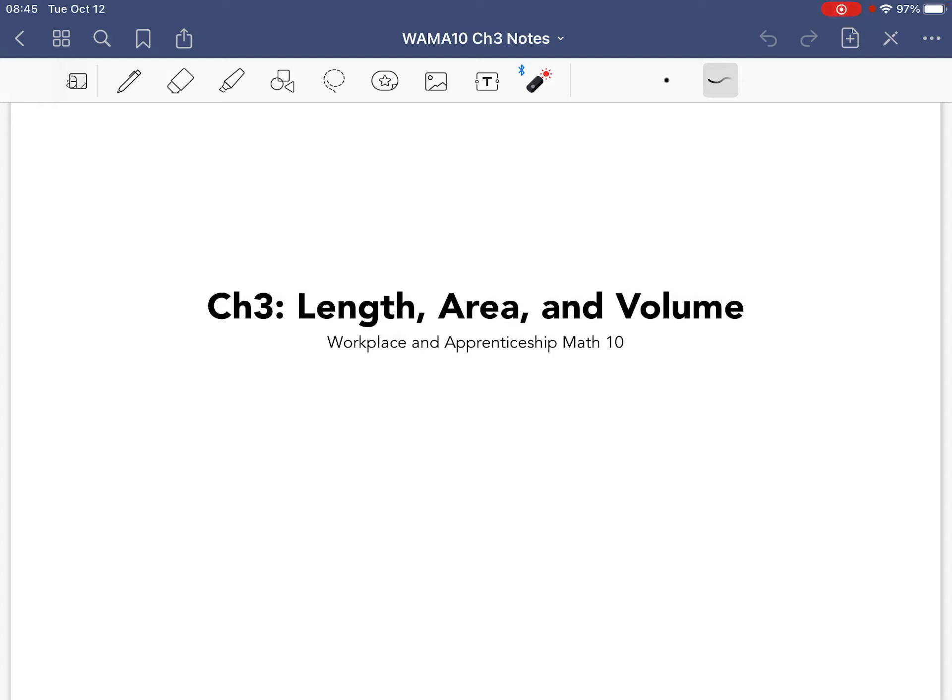All right, grade 10s, we're going to start on Chapter 3, Length, Area, and Volume.